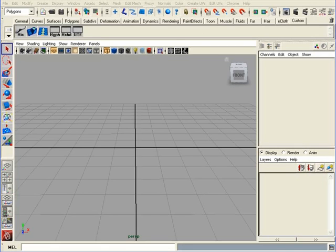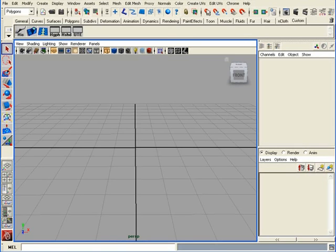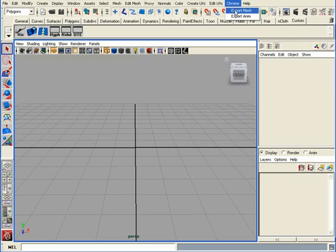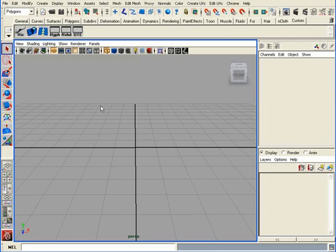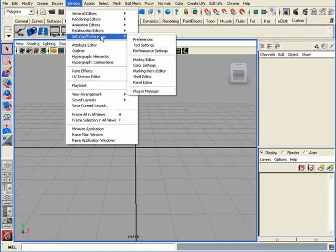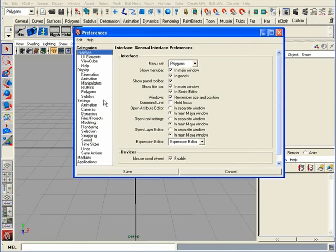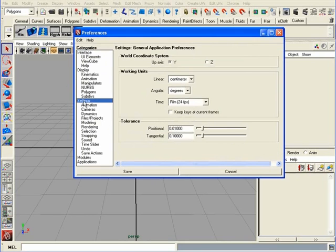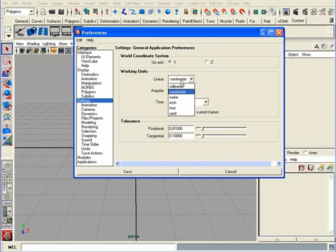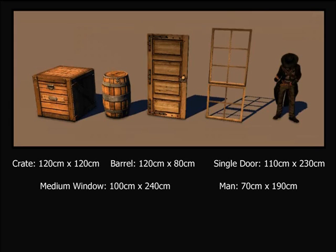After you launch Maya, right here up on top, you should have a Chrome pull-down menu installed and ready to use. First thing is, when you start modeling and creating objects inside the 3D package, it's very important to create everything to scale and set up proper units. Head over to Window, Setting Preferences, and under Preferences, we want to set everything up in units to cm. So head over to Settings, and you want to set working units where it says Linear, you want to set it to cm. Click Save.